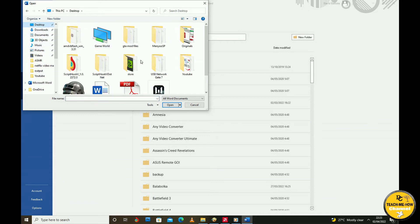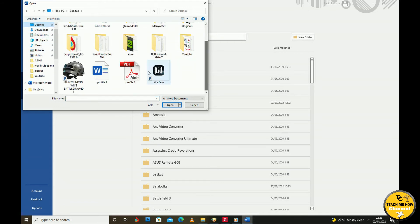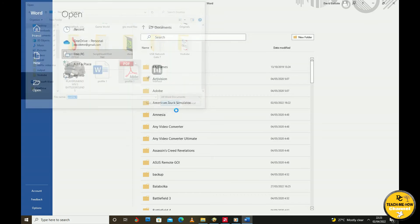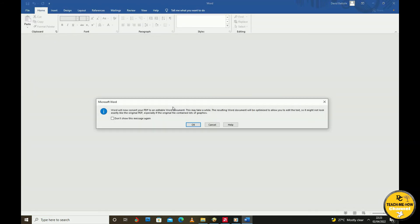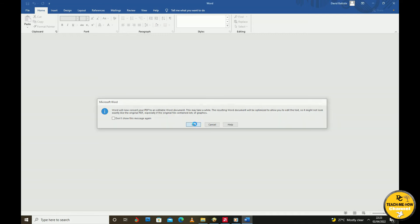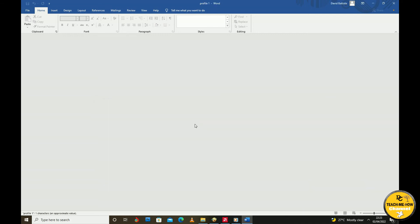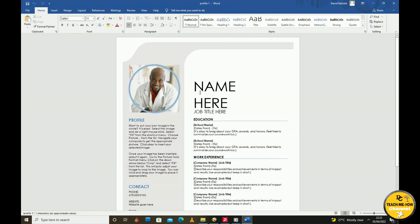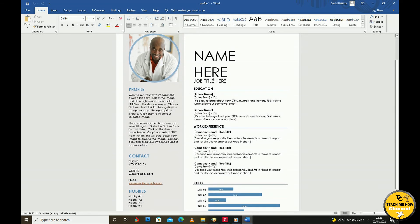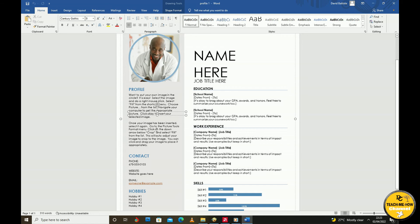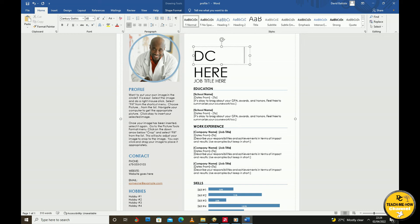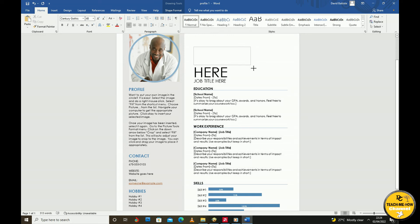Four: Again, a message from Microsoft Word will pop up stating that Word will now convert your PDF to an editable Word document. This may take a while. The resulting Word document will be optimized to allow you to edit the text, so it might not look exactly like the original PDF, especially if the original file contained lots of graphics.